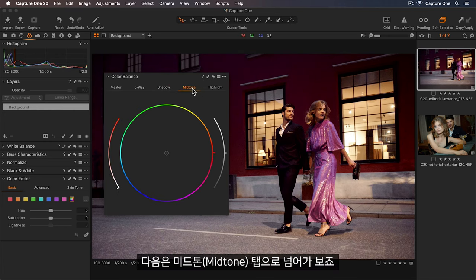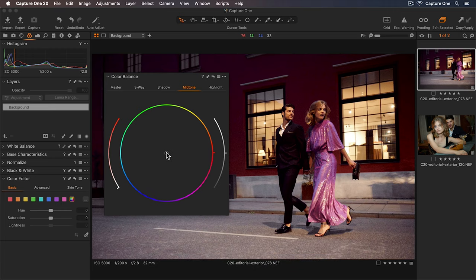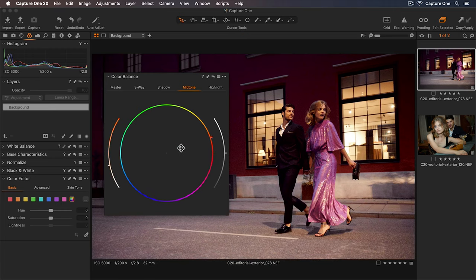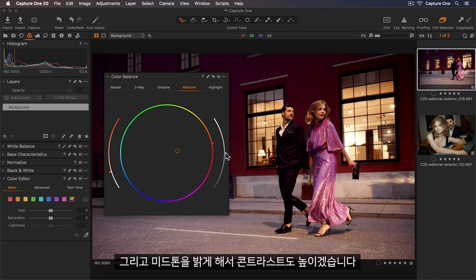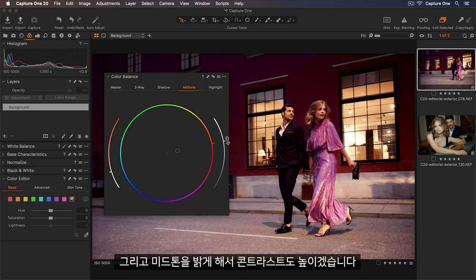Next I'll move to the mid-tone tab. So I'd like to warm these up. So somewhere around here. And I'll increase the contrast by lightening my mid-tones as well.